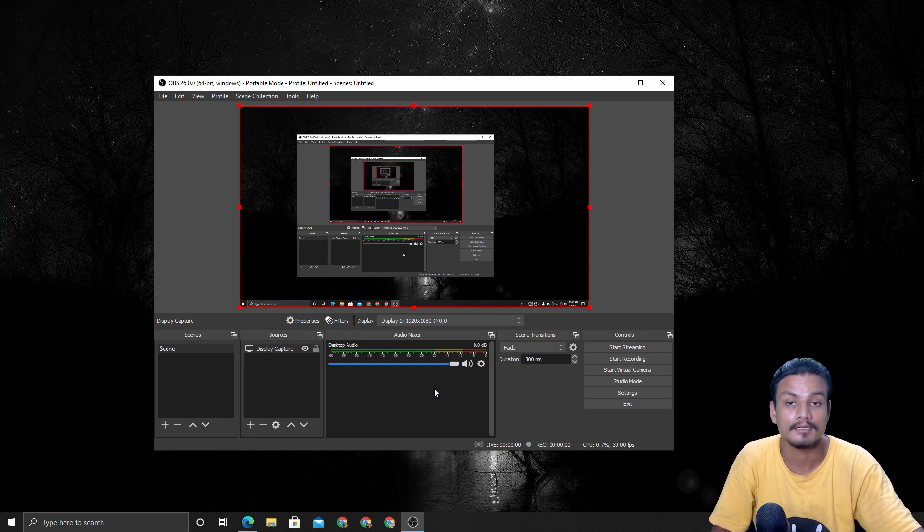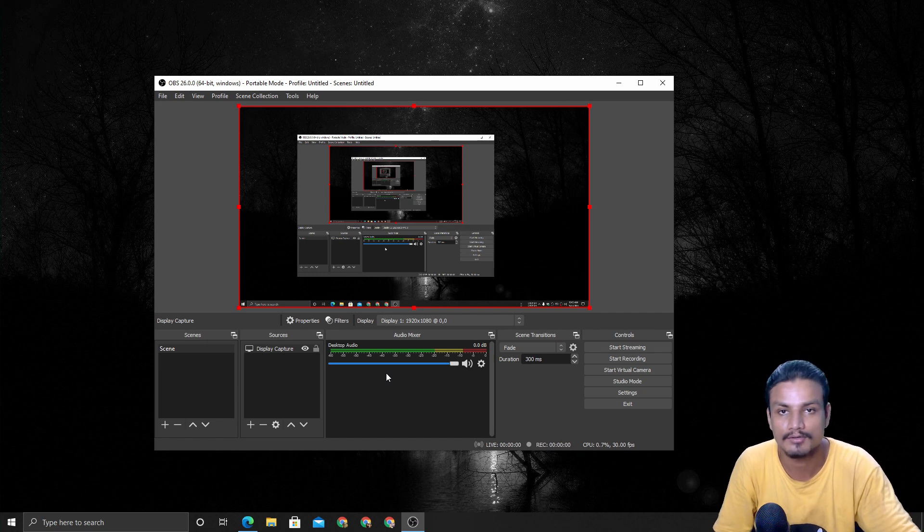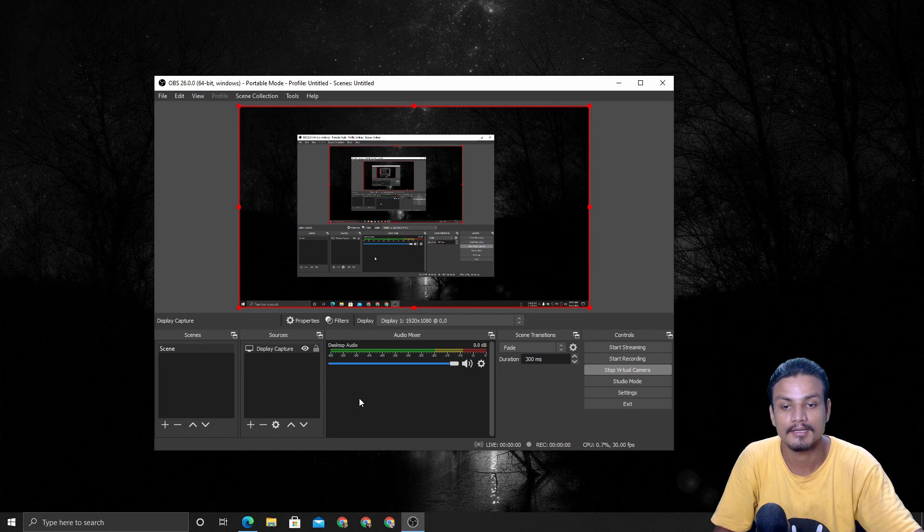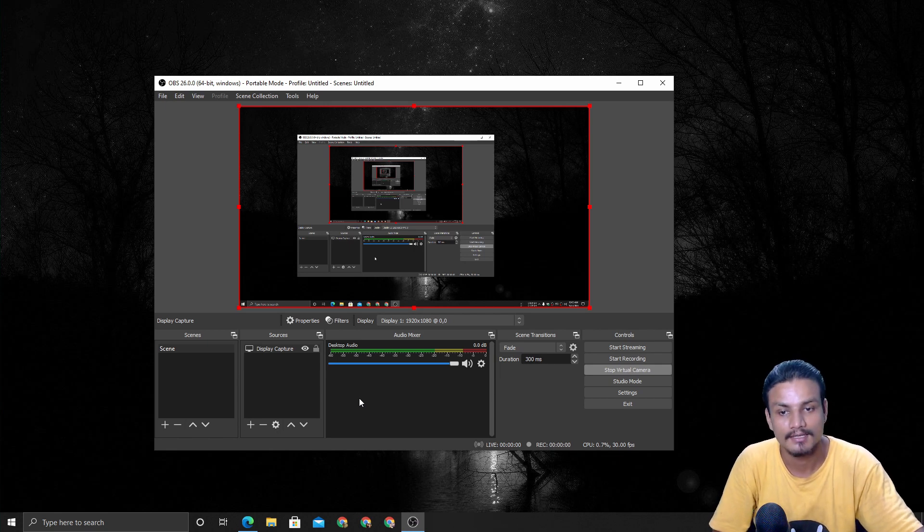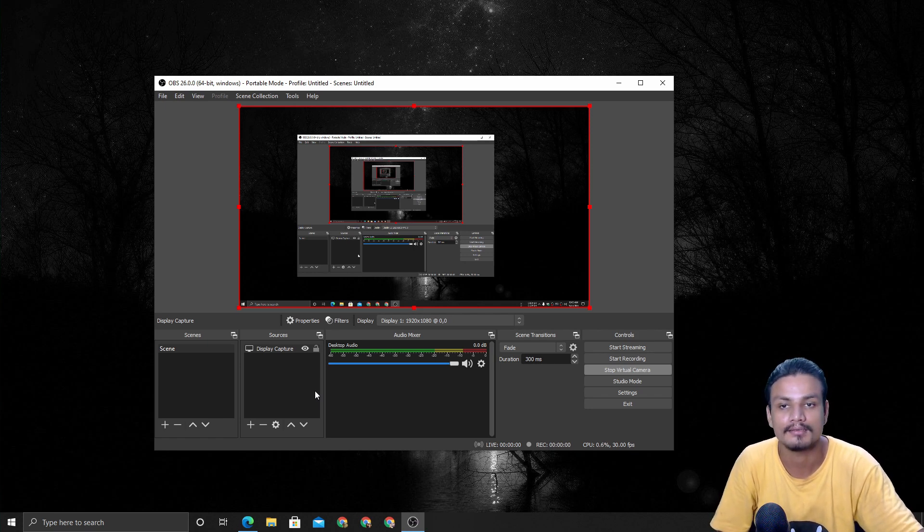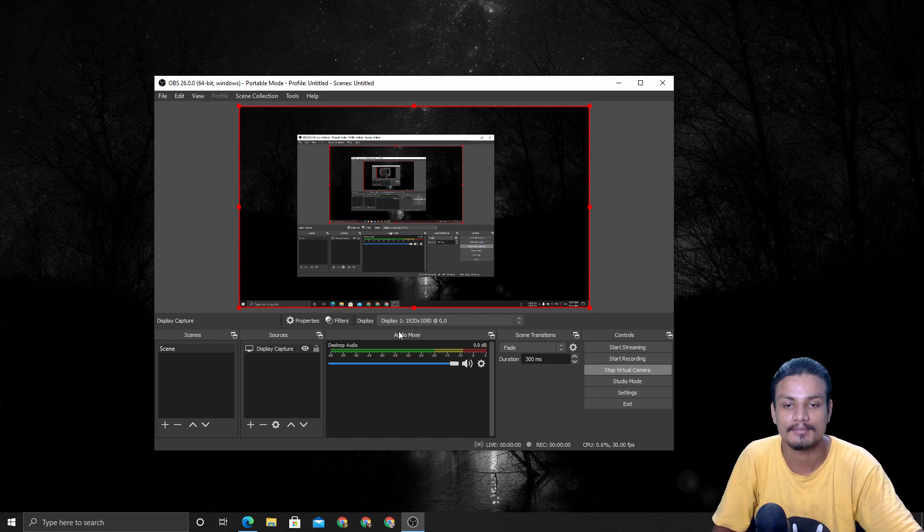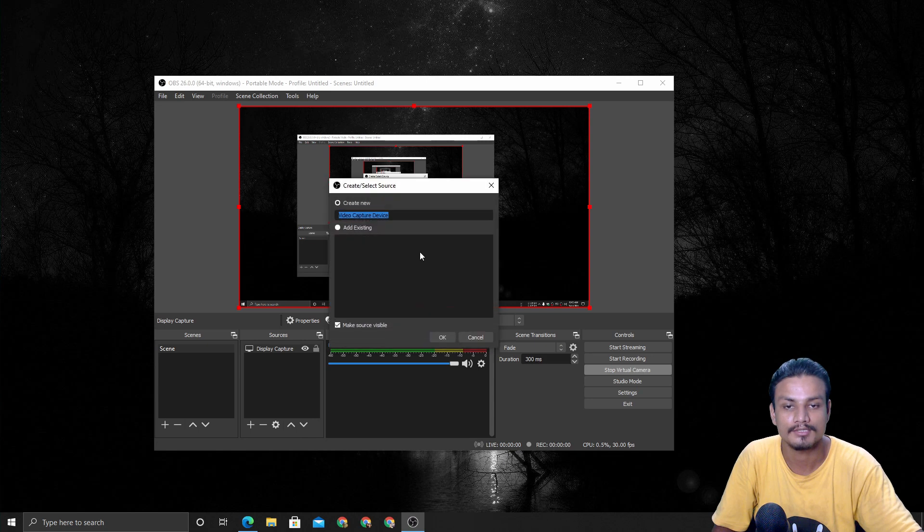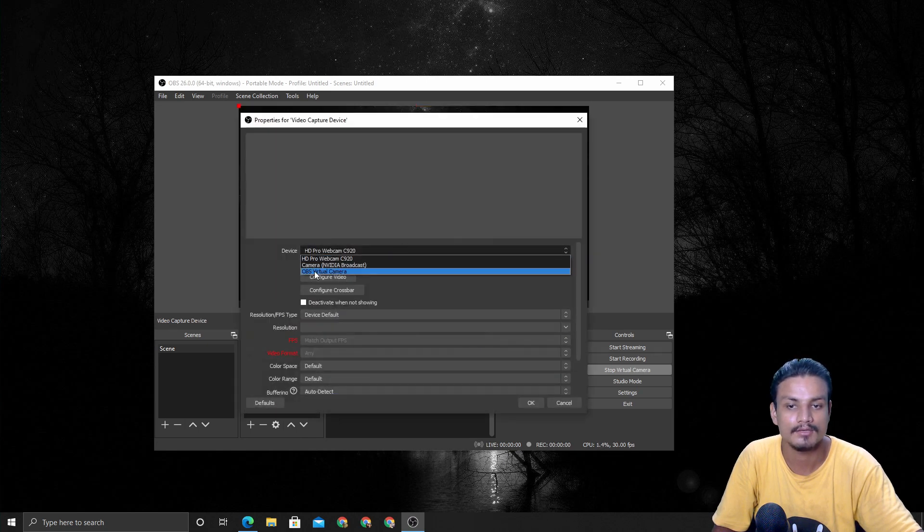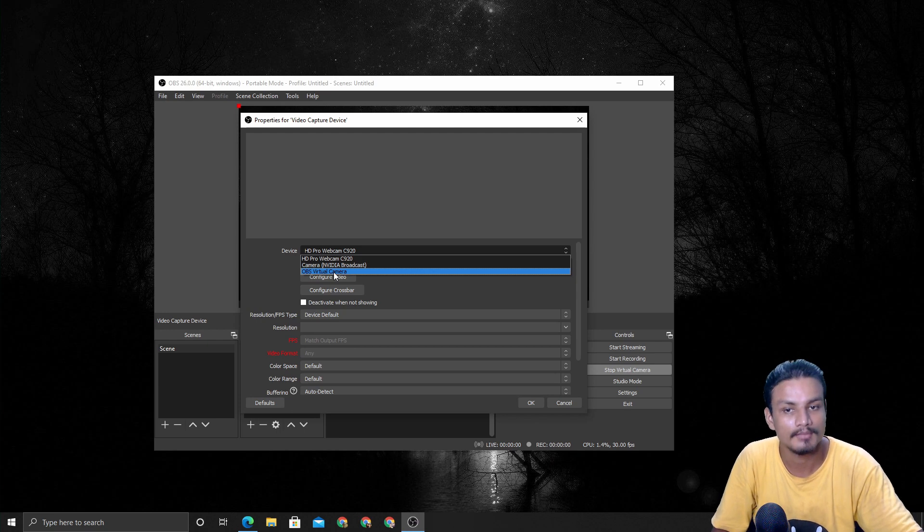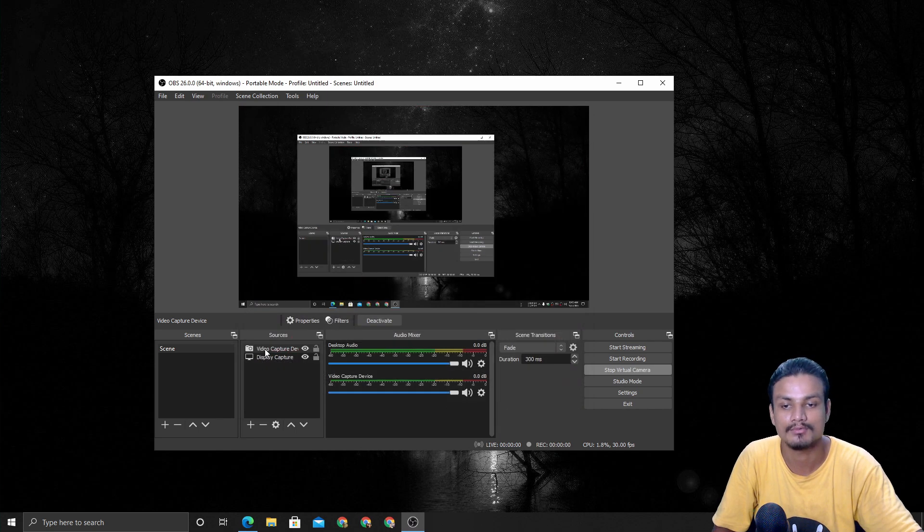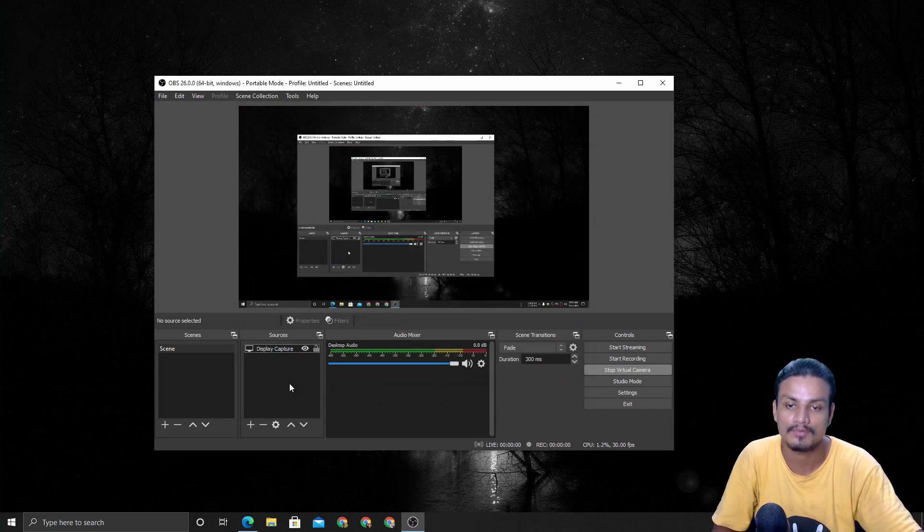It doesn't matter what you're recording - gameplay, webcam, or just a screen - you can click on start virtual camera. Once you start this, you can use that camera in other applications like Skype, even within OBS. For example, I'm going to add a new scene here, video capture device, and here you can see OBS virtual camera. I can click on it and there it is. That's how you use the virtual camera in OBS.